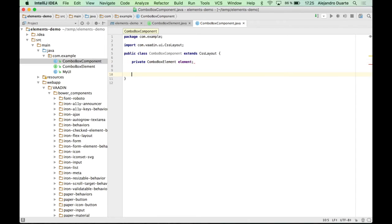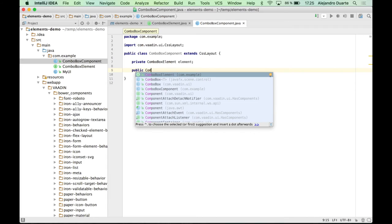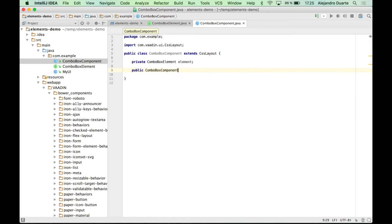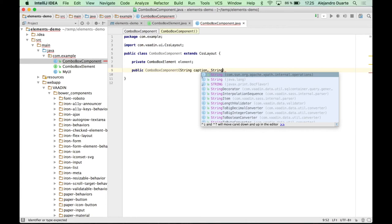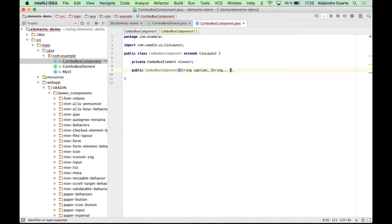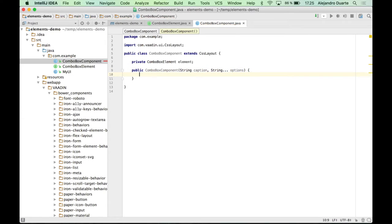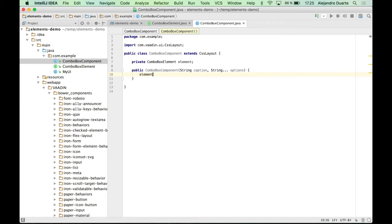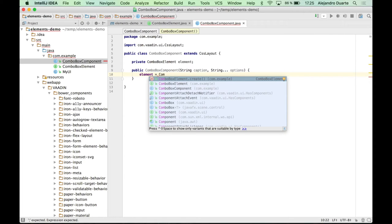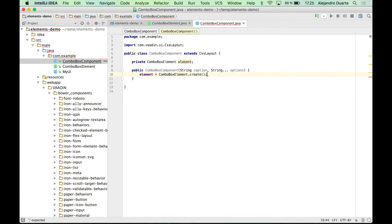So let's provide, let's define a constructor here that accepts a string with the caption in Vaadin terminology and also it could be an array of options.